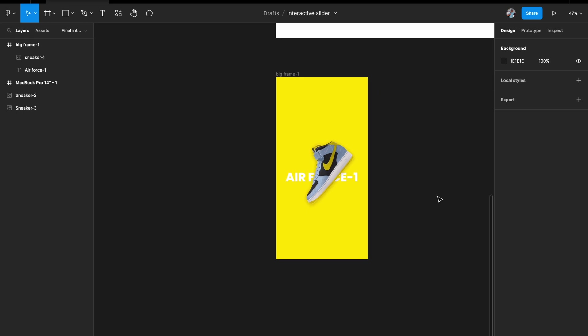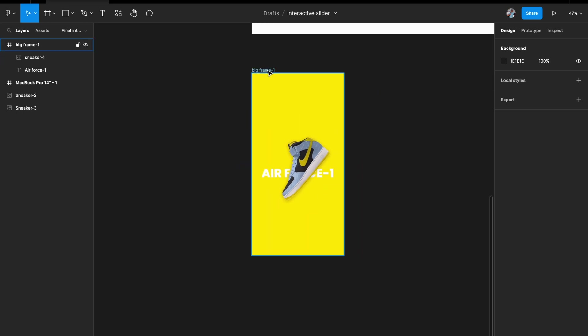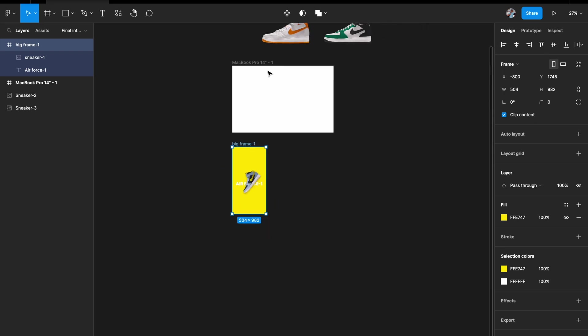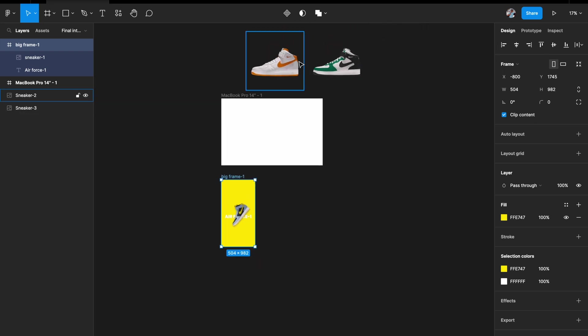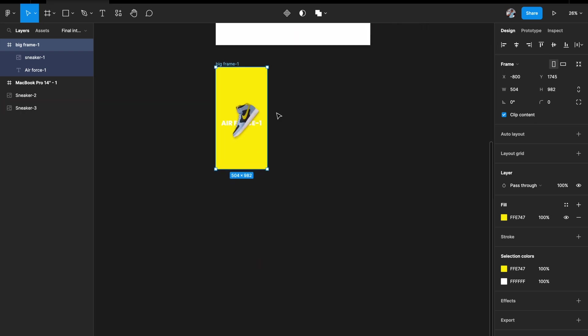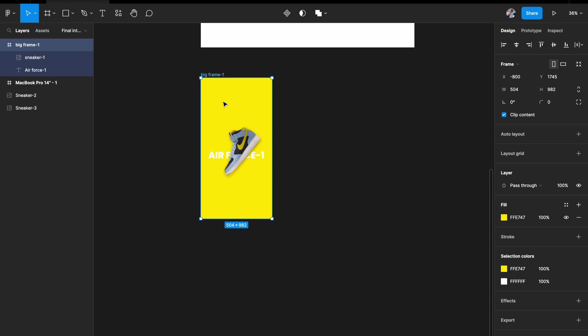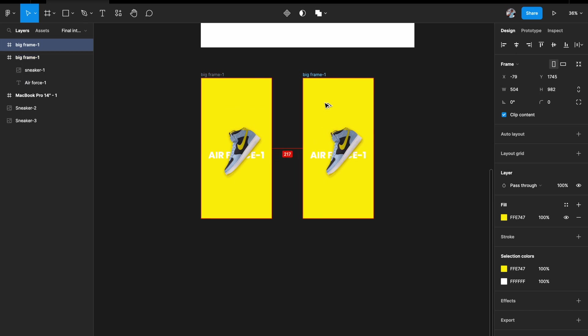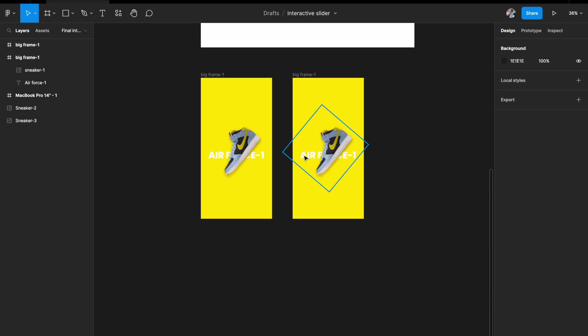That looks absolutely nice. This is the first frame done. Now I have to do the same treatment for the other two images — same thing but with different colors. I'll duplicate this frame and just change the image, text, and background.